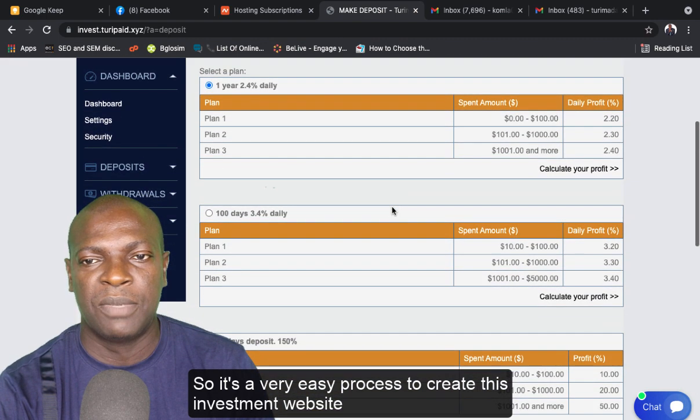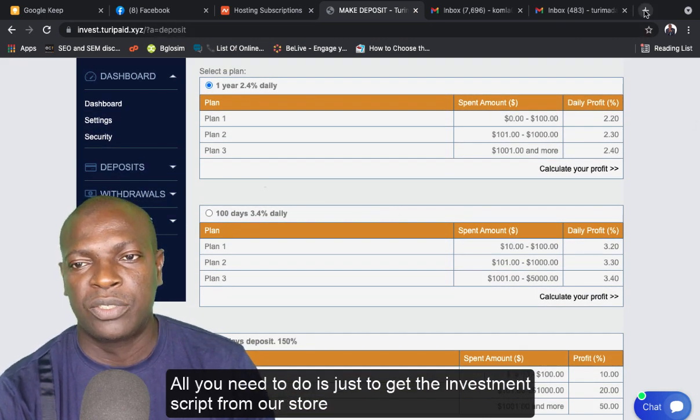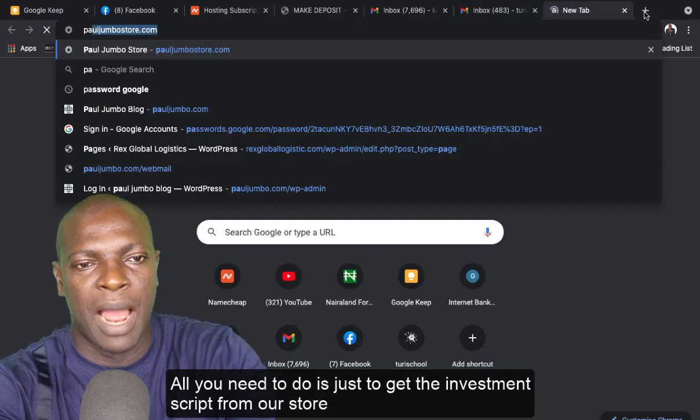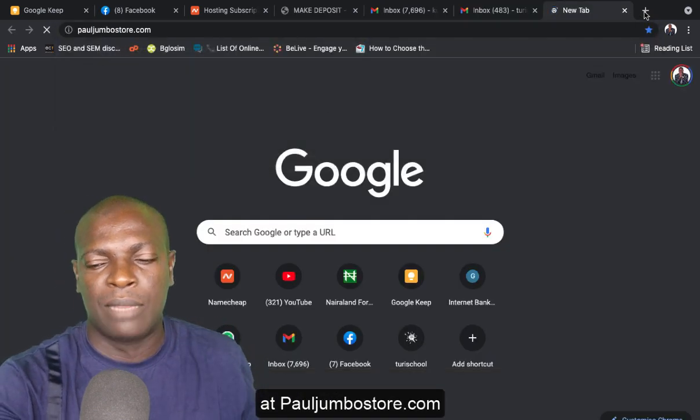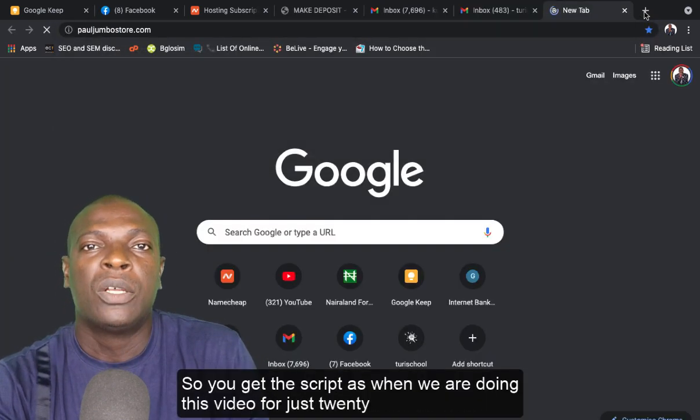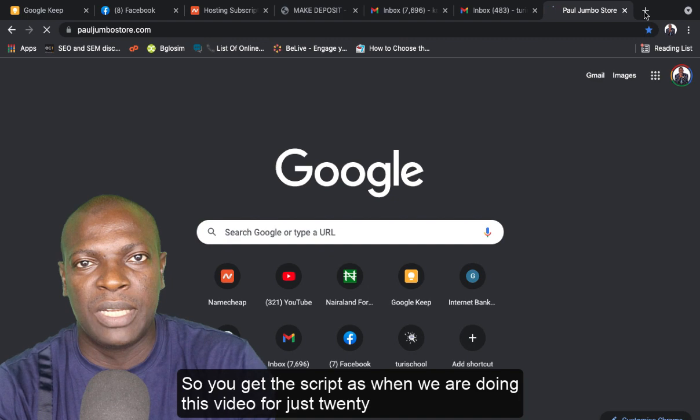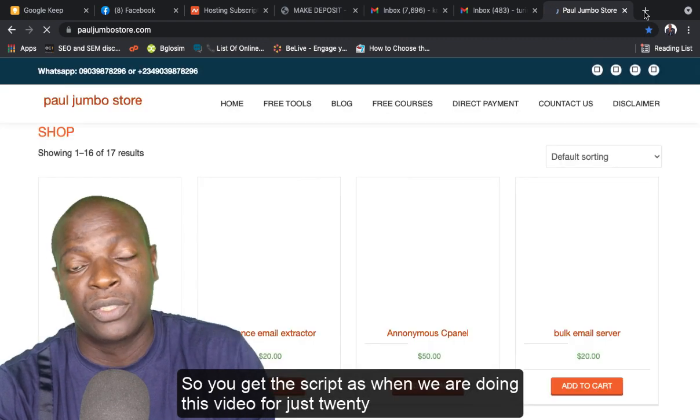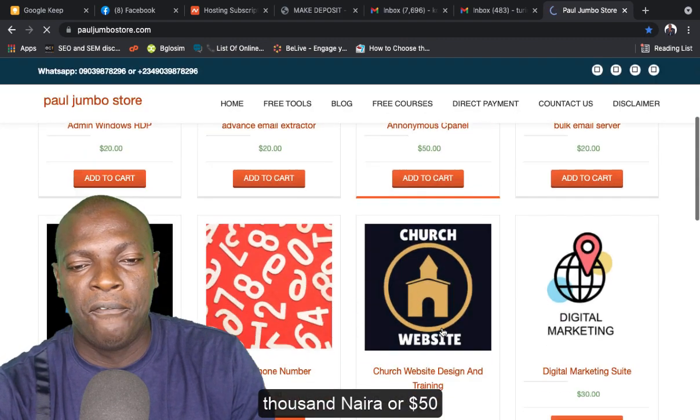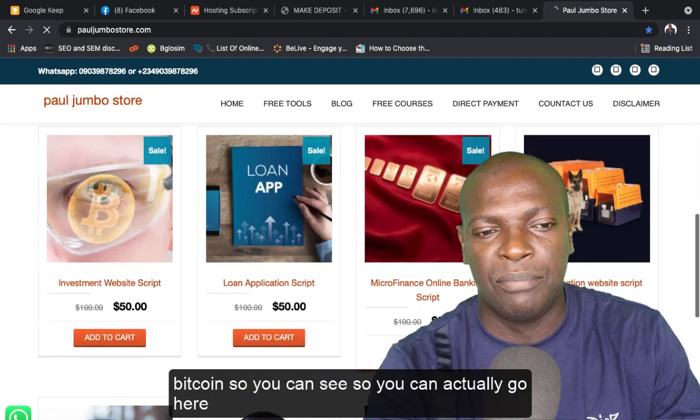All you need to do is just get the investment script from our store at PaulJumboStore.com. You get the script that when we are doing this video for just 20,000 Naira or $50 Bitcoin.